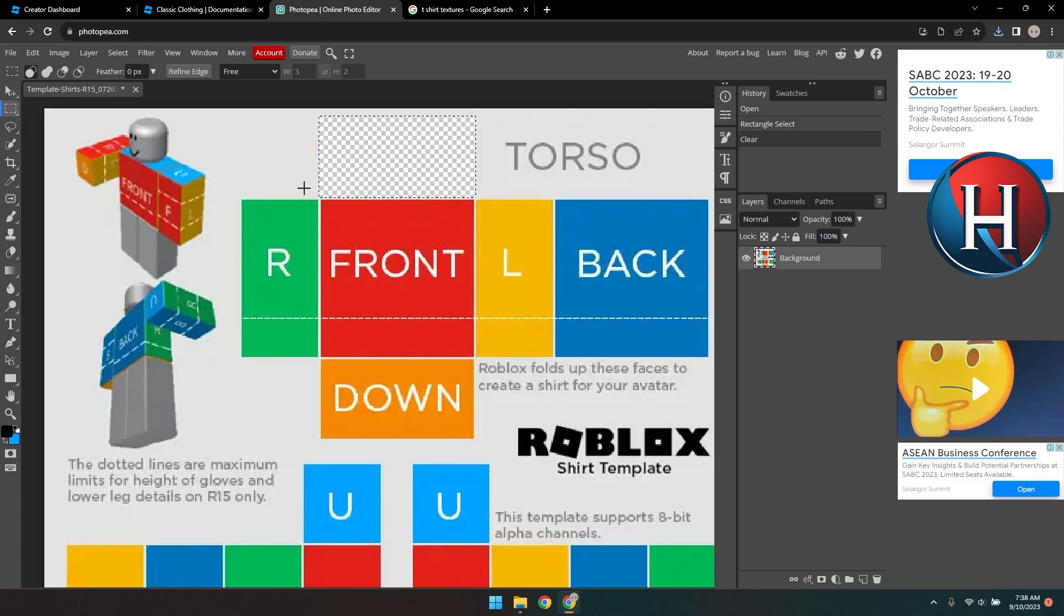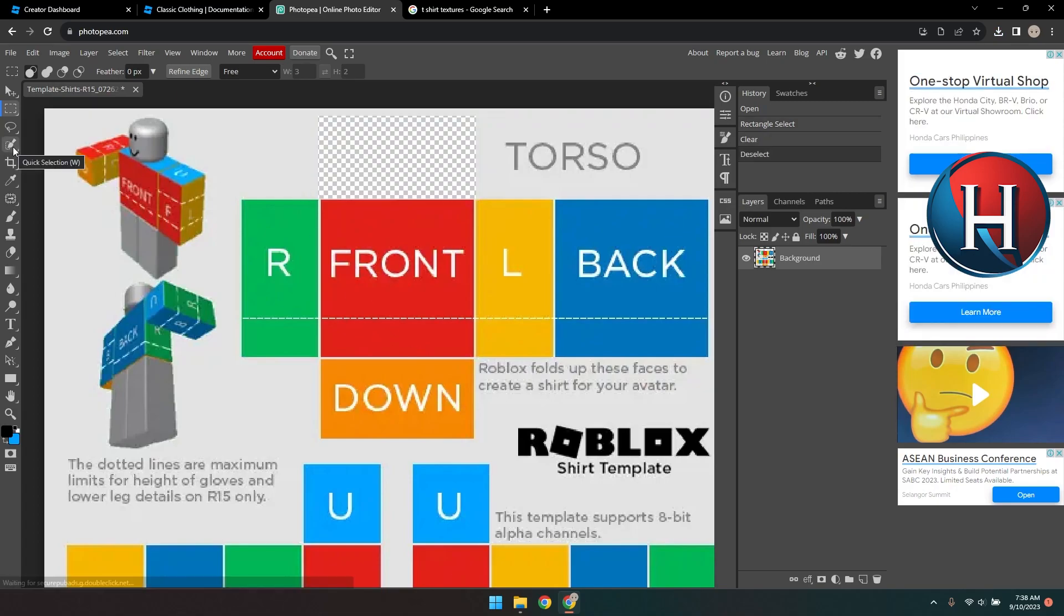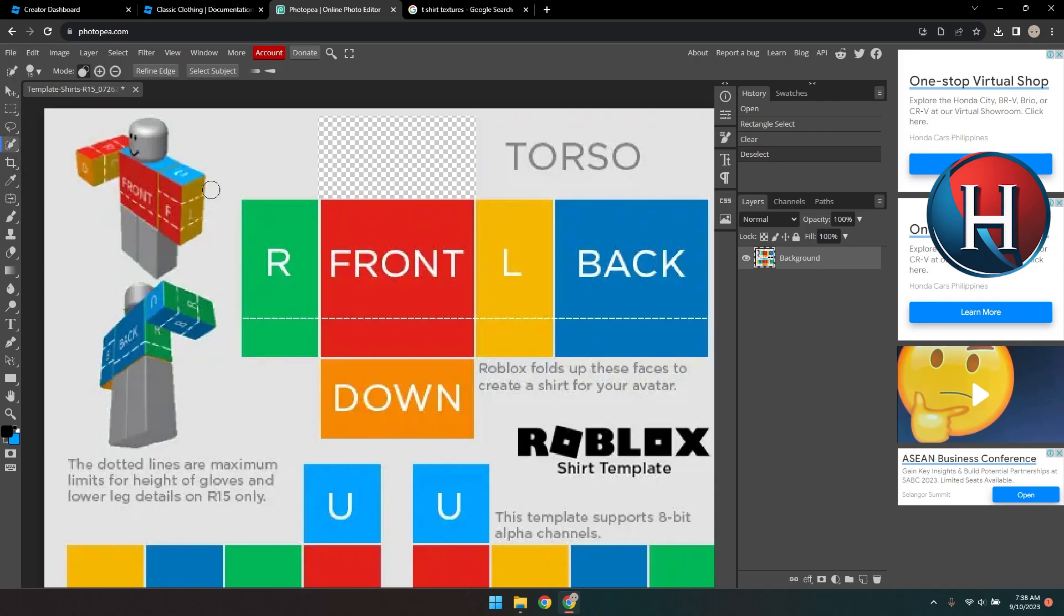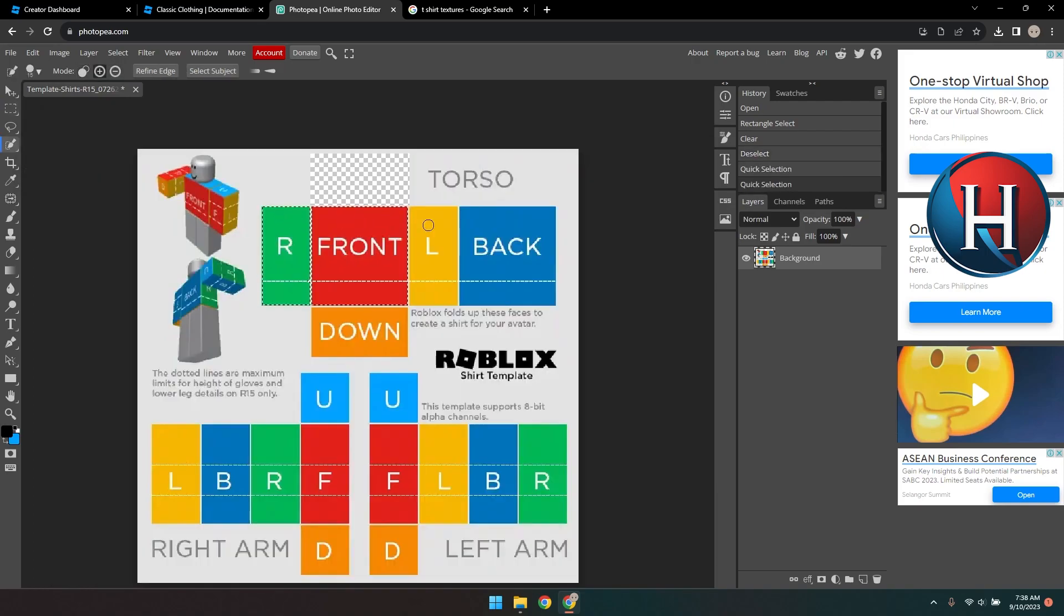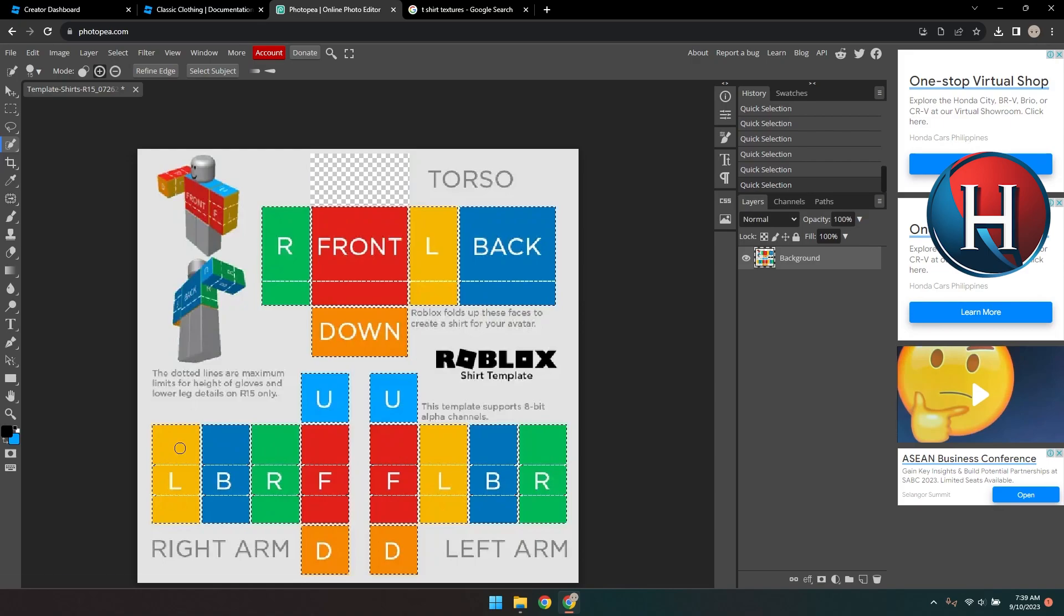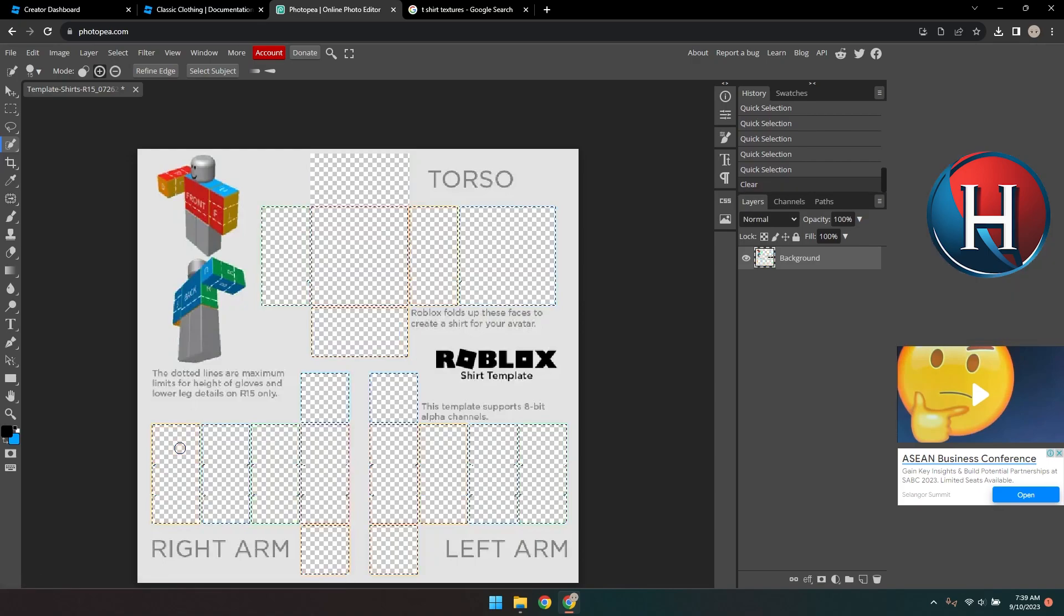But a faster way to select the boxes would be to use the Quick Selection tool. If yours is a magic wand, just click and hold it to view the other options, then select Quick Selection. Click each of the boxes to select. And when you're done, press Delete on your keyboard.